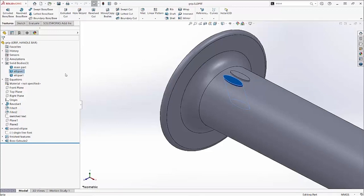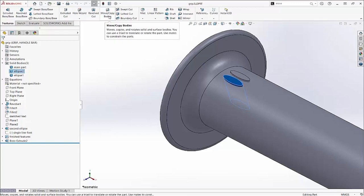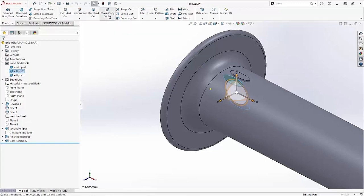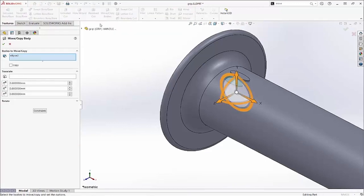I want them to be staggered, so I'll move this body to the right. I'm going to translate it in the x-direction using an equation.